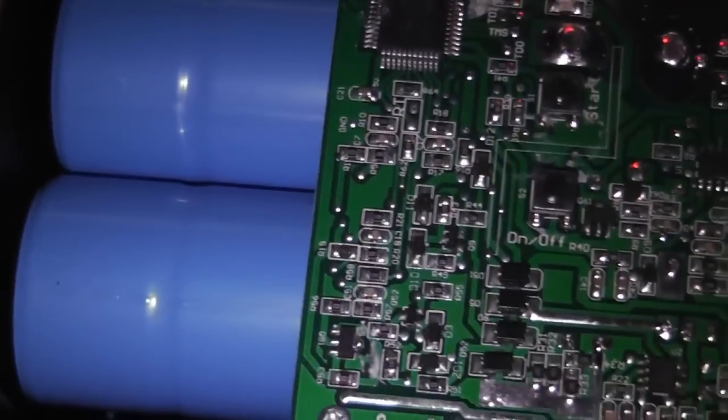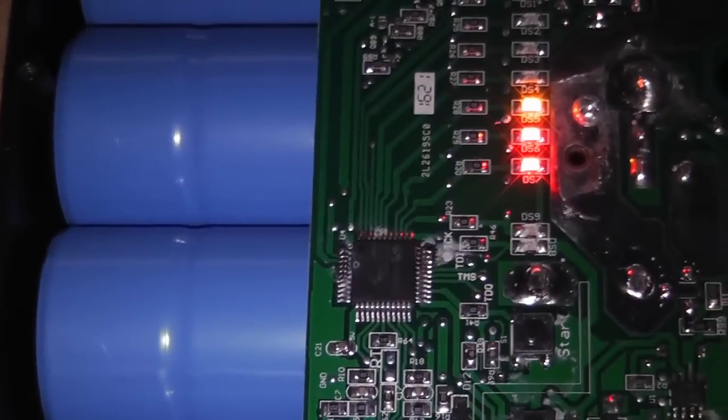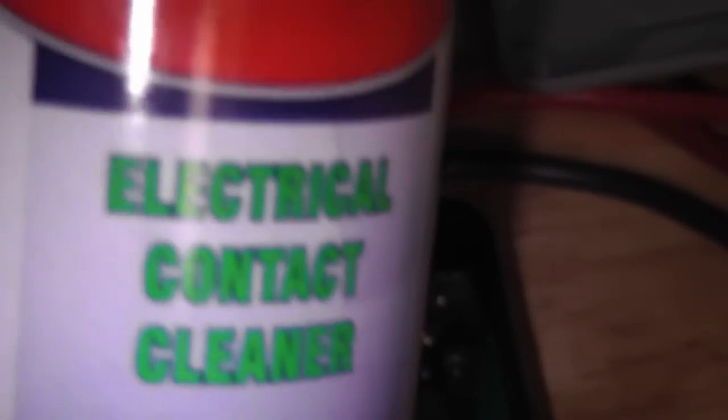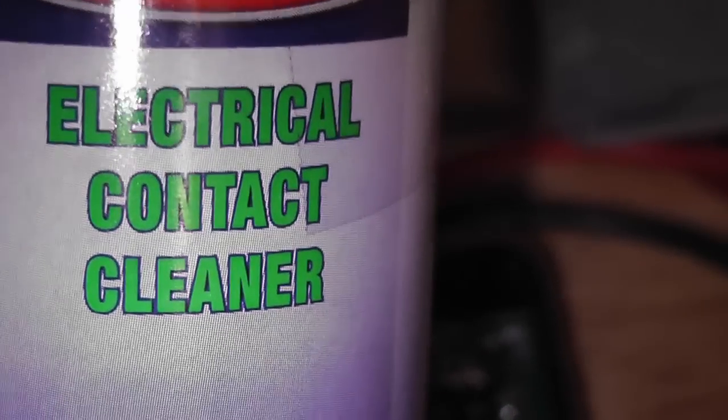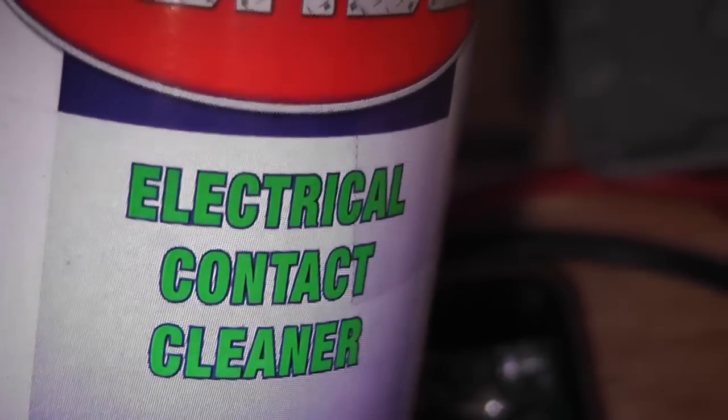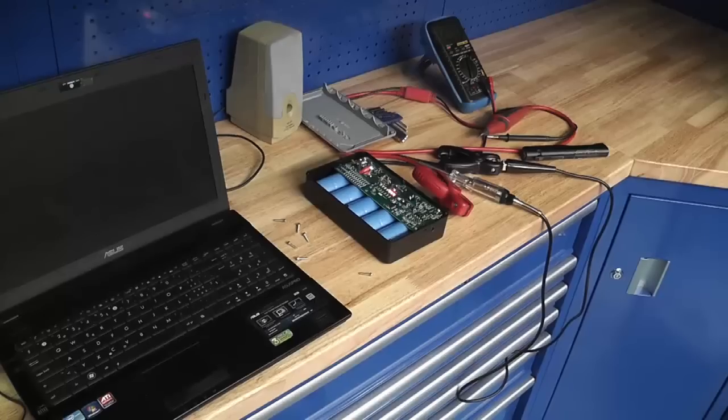So I have to see how I'm going to do that. I want to use the proper stuff. Got some cleaner here, electrical contact cleaner, but I don't think that's actually for this purpose.